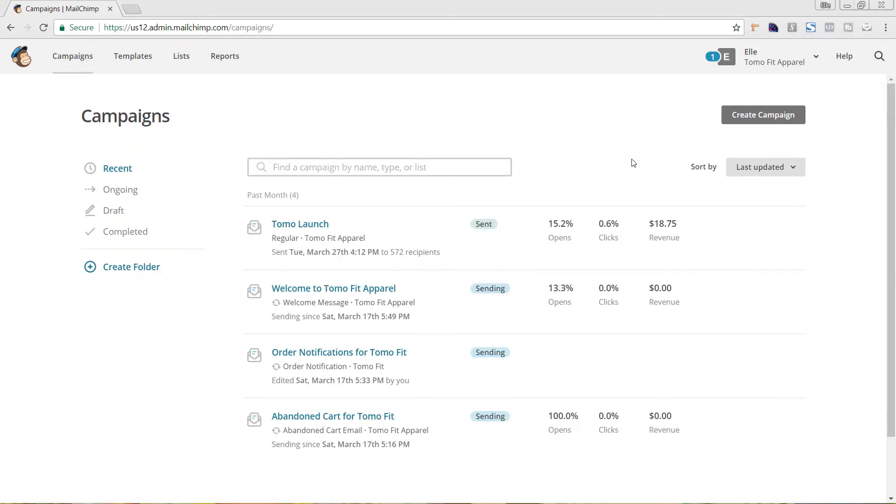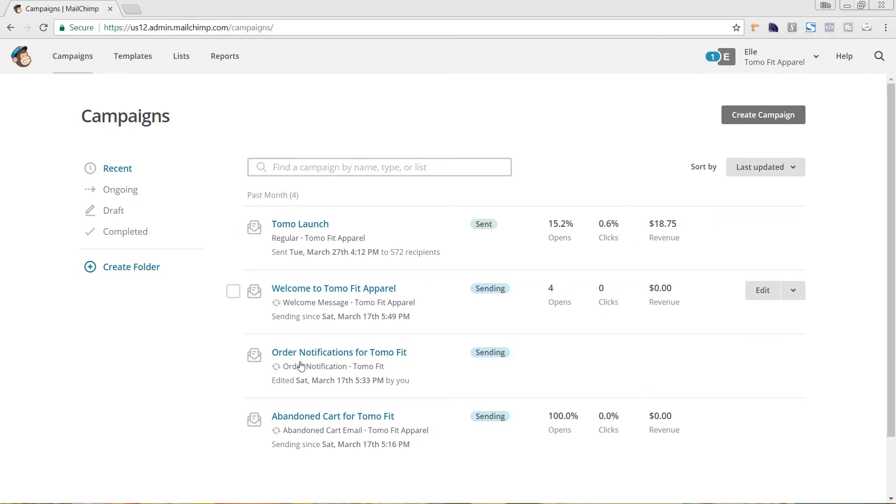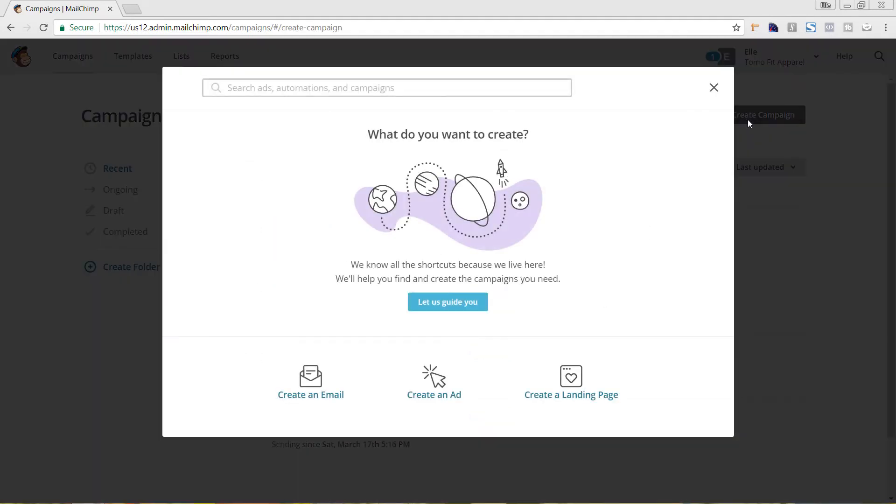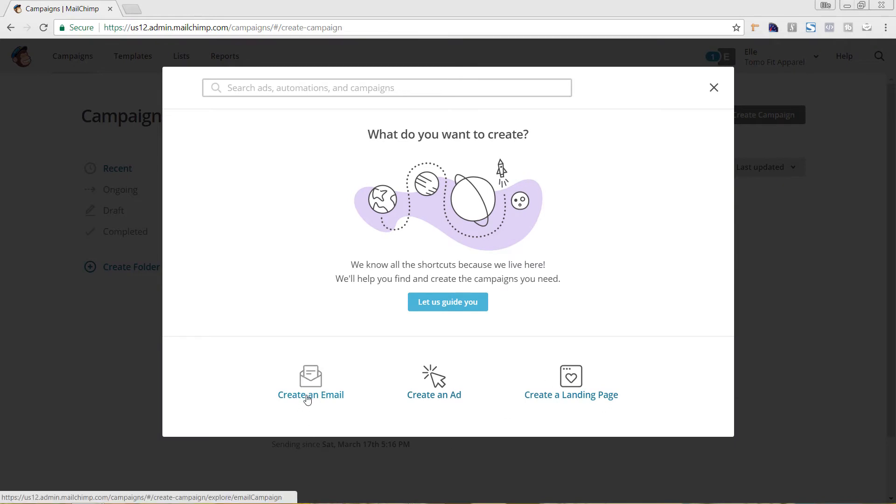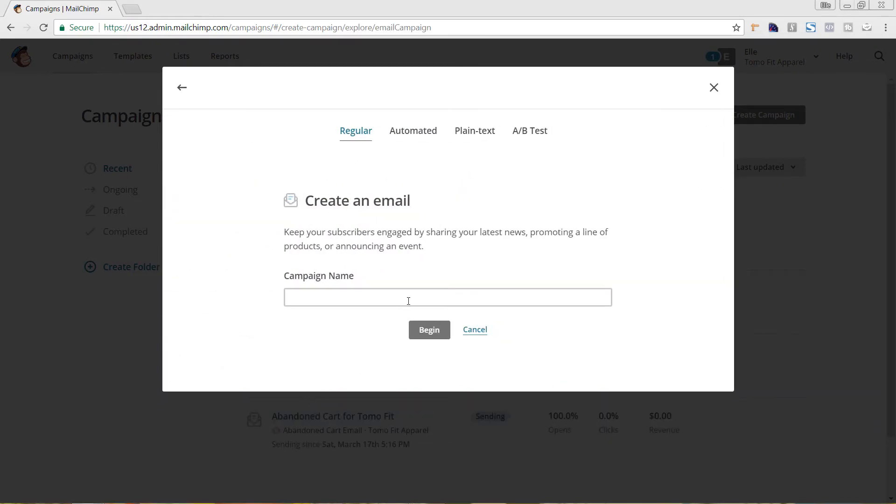You can see here all of our recent campaigns that we're doing, as well as our automated campaigns. But to segment our list, we're going to just hit Create Campaign in the top right-hand corner. And we're going to just choose Create an Email.